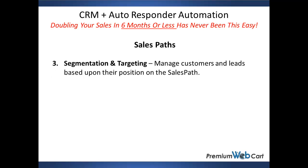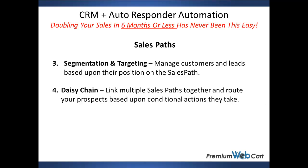Segmentation and targeting. You can manage customers and leads based upon their position on the sales path. Daisy chaining allows you to link multiple sales paths together and route your prospects based upon conditional actions that they take.